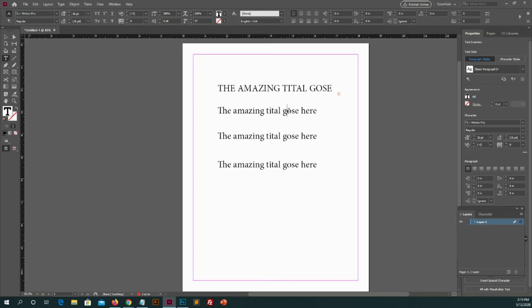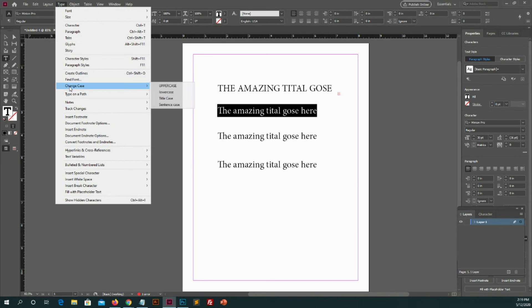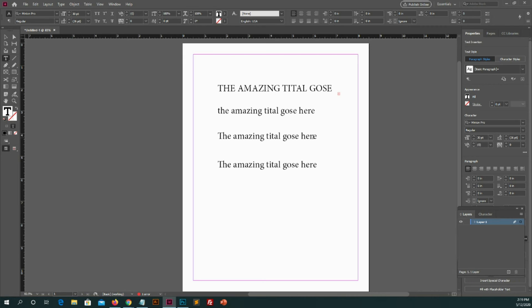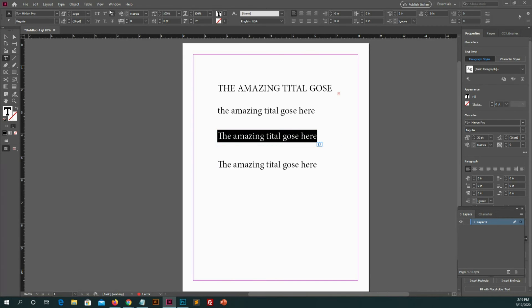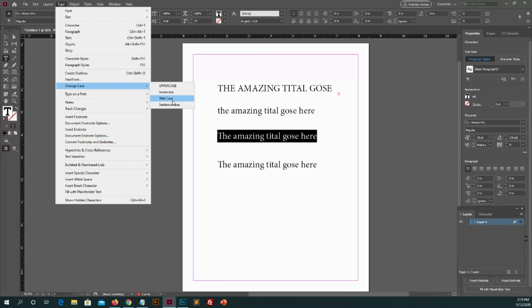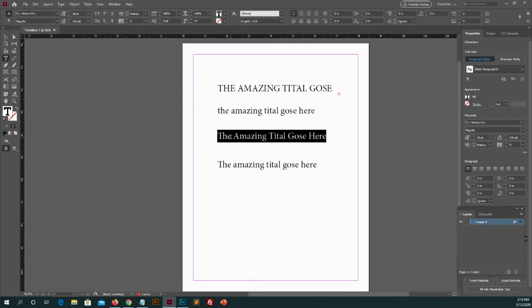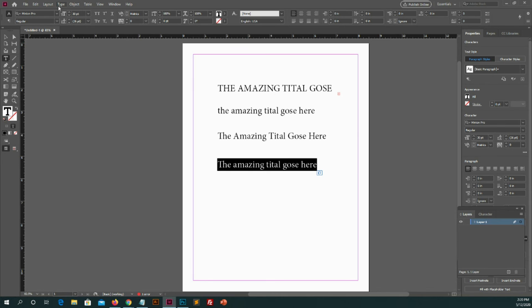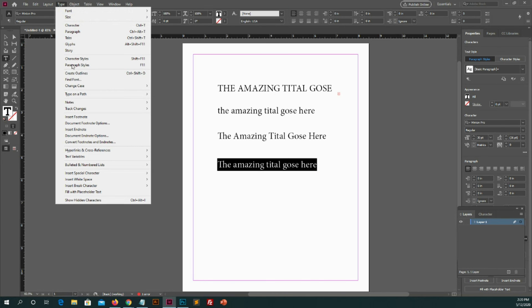Let's apply second case on second line which is lowercase. And third case on third line which is title case. And our fourth case is sentence case. So let apply it.